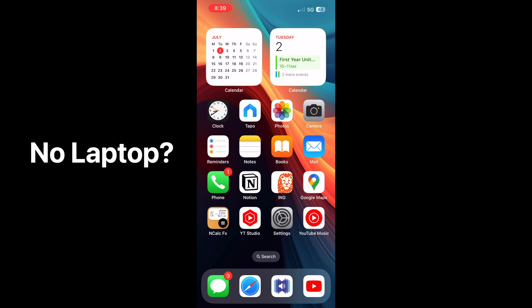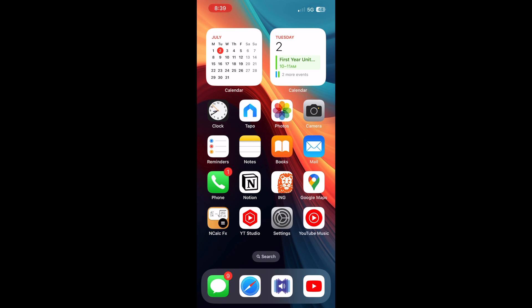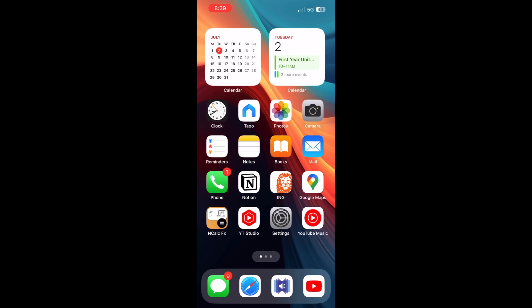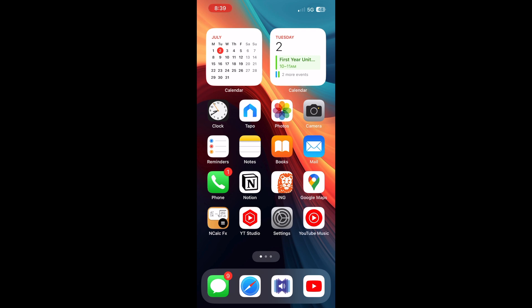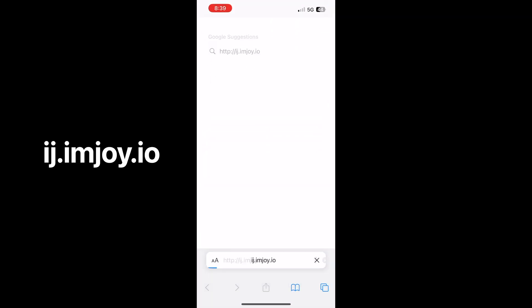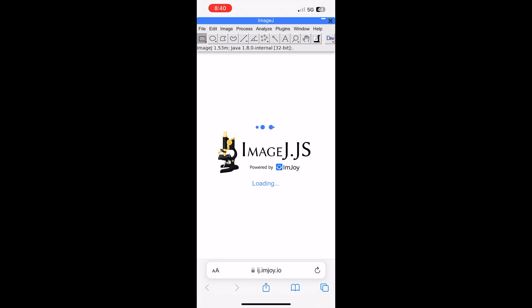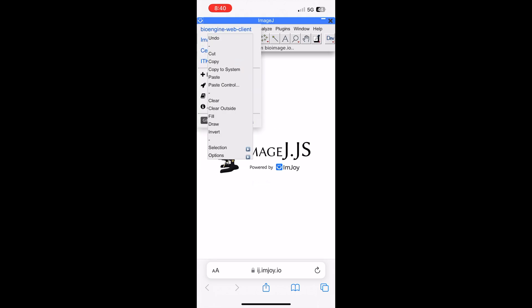All right, now if you don't have access to a laptop and you've just come with your iPad, there's still some hope. Now I don't have an iPad, so I'm just showing you this on my phone. So open up Safari and head to this link, give it a second to load. And there you have it. It's like a compromised slower version of ImageJ, but it does the job.